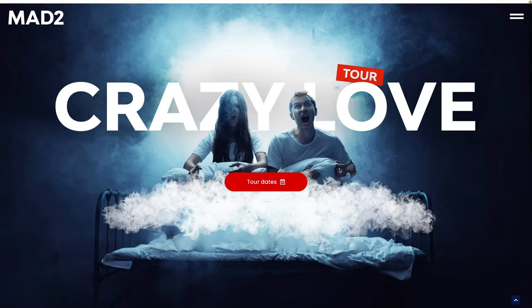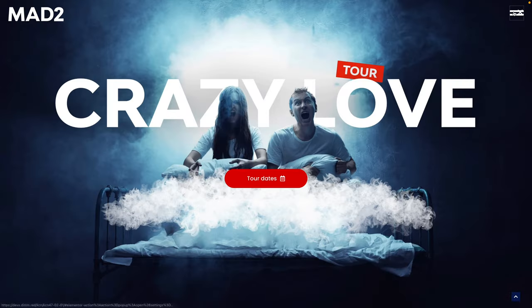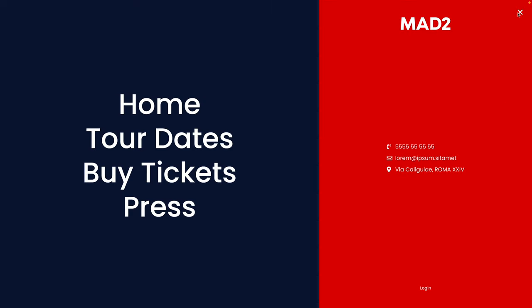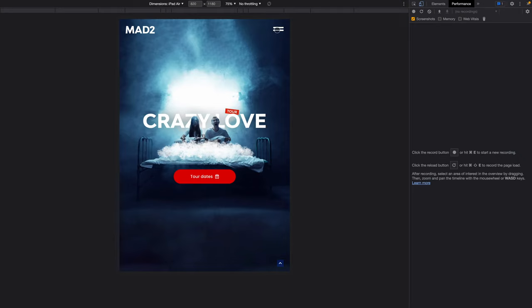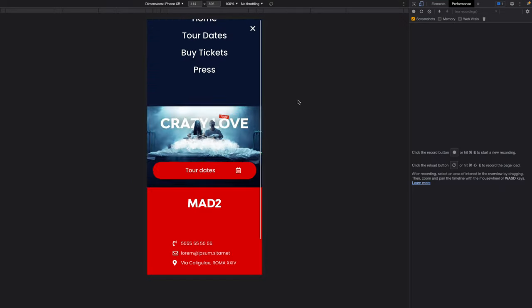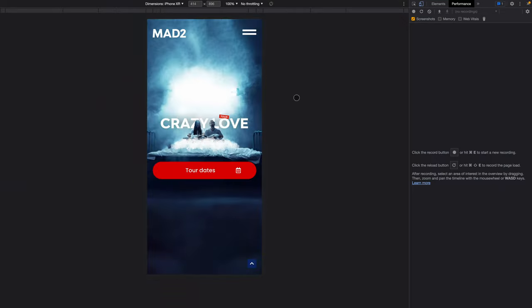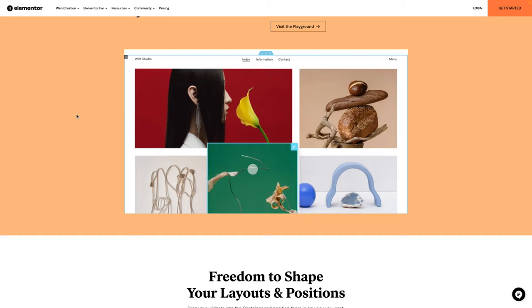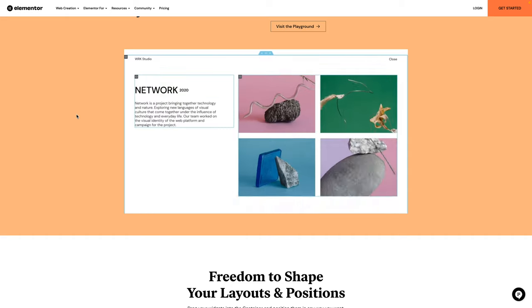In this video, I'm going to teach you how to use Elementor's Flexbox containers to create a beautiful full and split screen navigation. We'll do this with Elementor Pro and Flexbox.